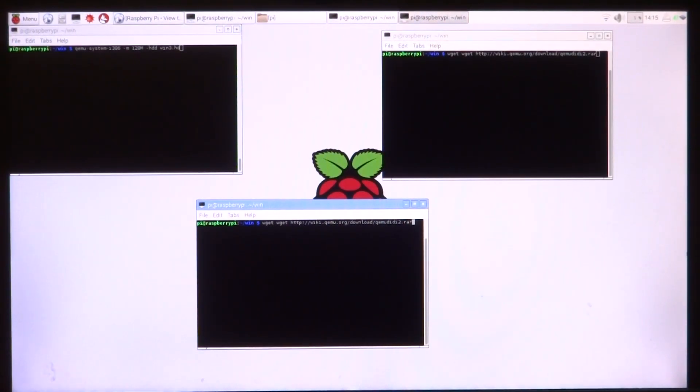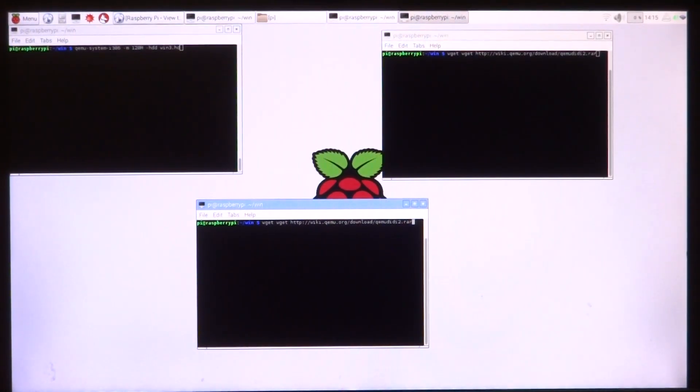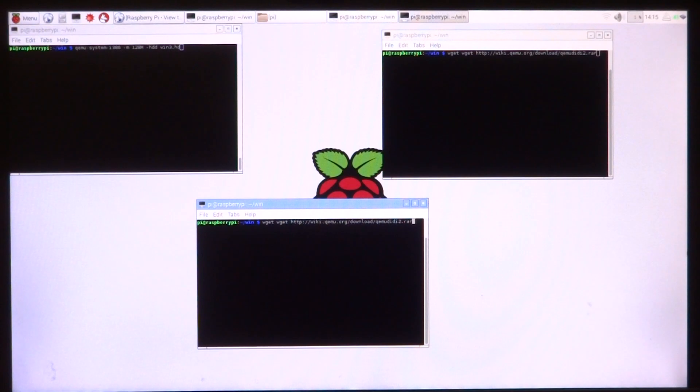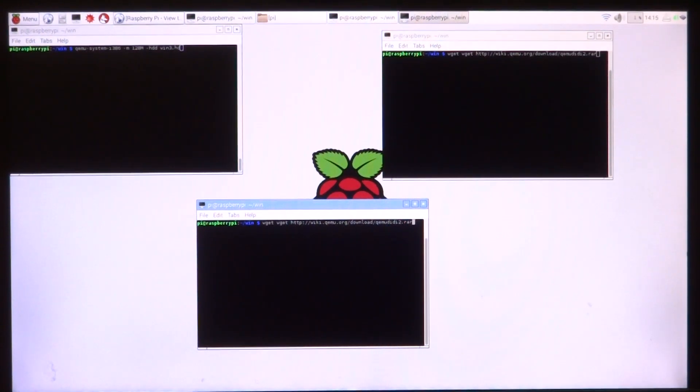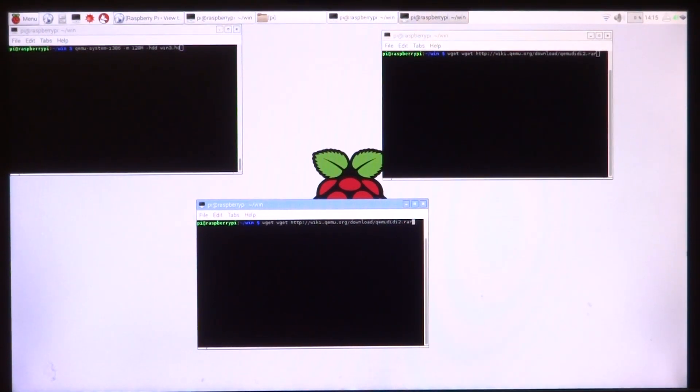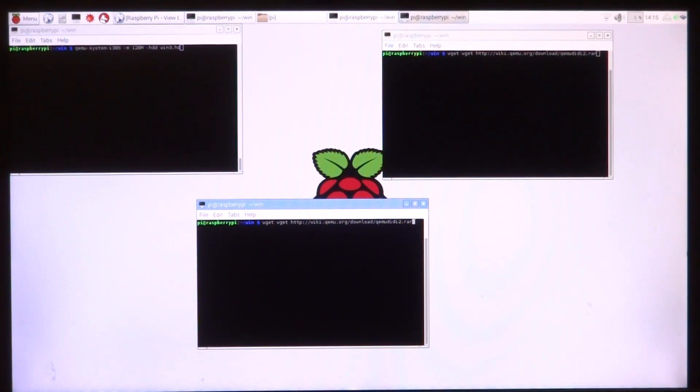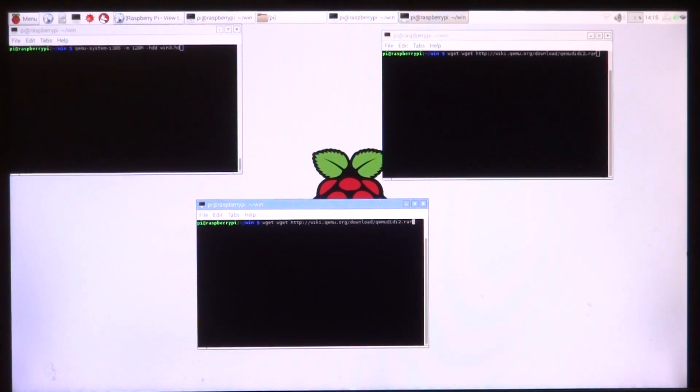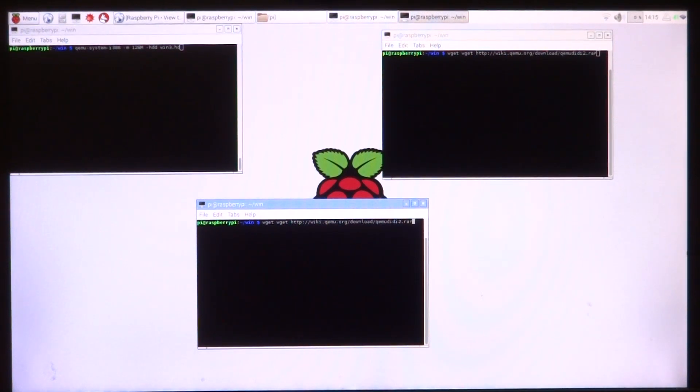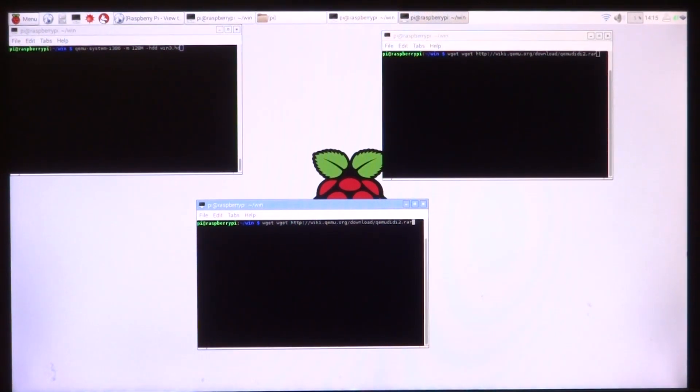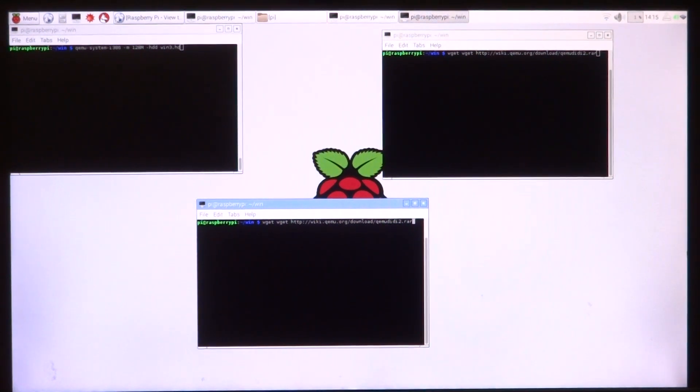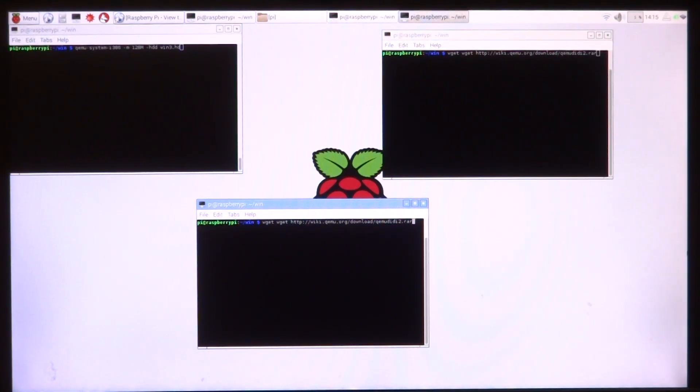Welcome back to another video. In this video we are going to continue the tradition with the Raspberry Pi. With Raspberry Pi 1, I made a video about running Windows 95. With Raspberry Pi 2, I had a video where I ran Windows 98 and 95 at once.